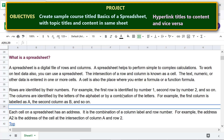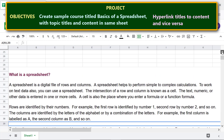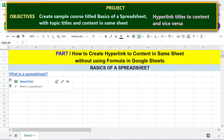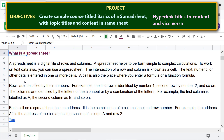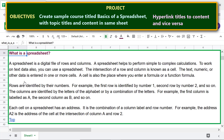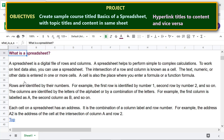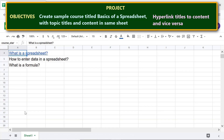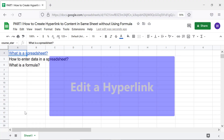We are all set to test the hyperlinks. Hover the cursor over the hypertext and click the URL. Here's the content related to the clicked text. To go back to the topic titles, click the back-link text.